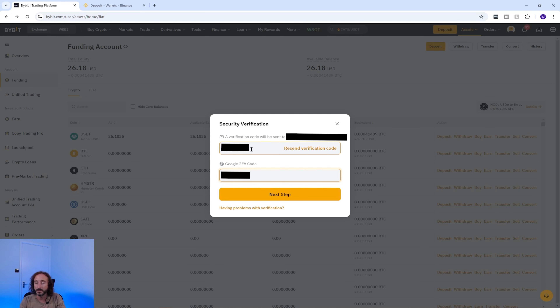I've done that and I'm going to press next step. You can now see that my withdrawal application was submitted. After a period of time — which varies due to factors such as network congestion — this should turn up on your other wallet.